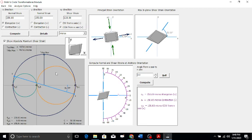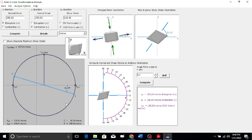I hope this concept of Mohr's strain circle is clearly understood. One more thing: epsilon x dash is calculated as 250 micro, and gamma x dash y dash divided by 2 is calculated as 120 micro. I hope Mohr's strain circle is clearly understood by all of you. Thank you and have a wonderful day.